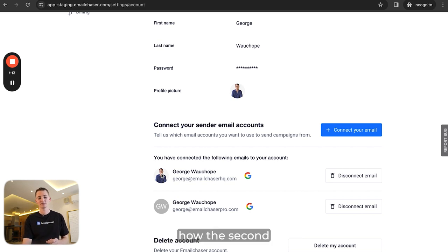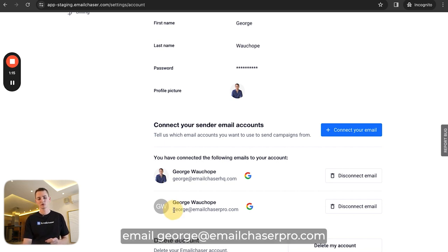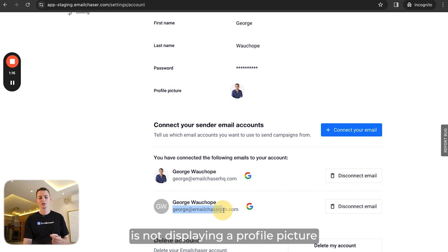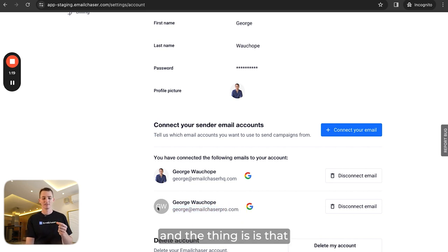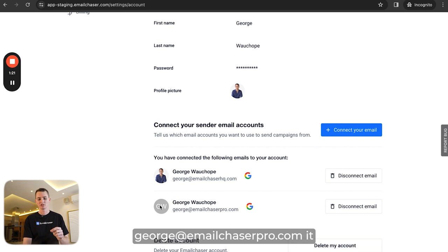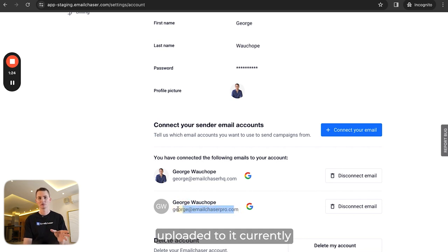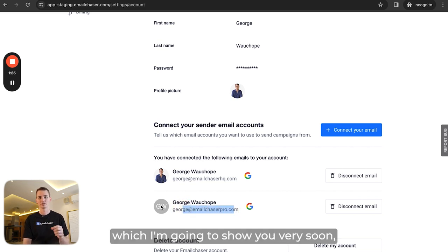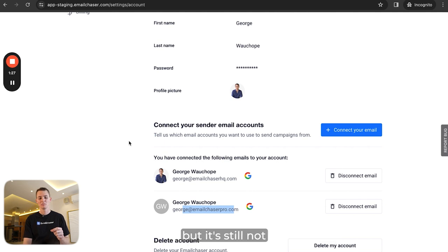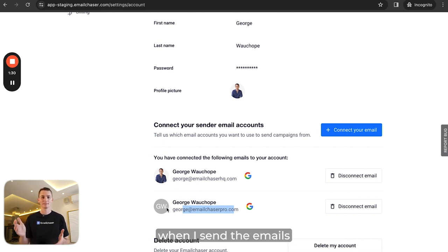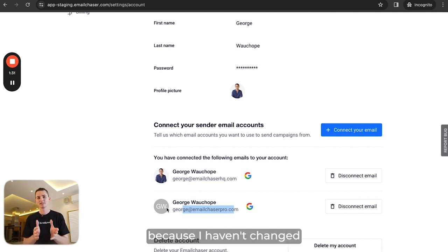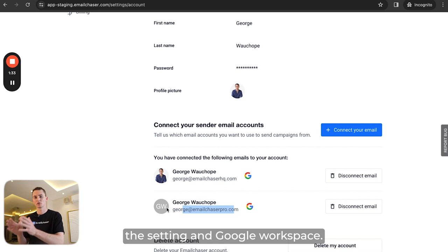Notice how the second email, george@emailchaserpro.com, is not displaying a profile picture. That account actually has a profile picture uploaded to it currently, but it's still not displaying in sent emails because I haven't changed the setting in Google Workspace.